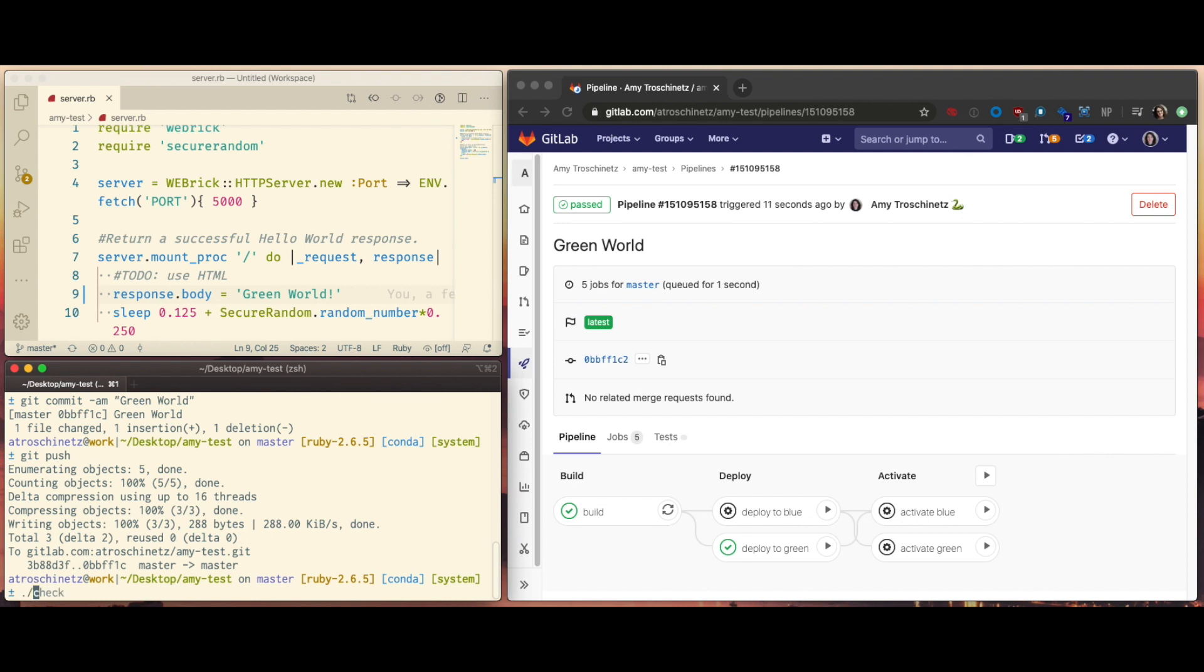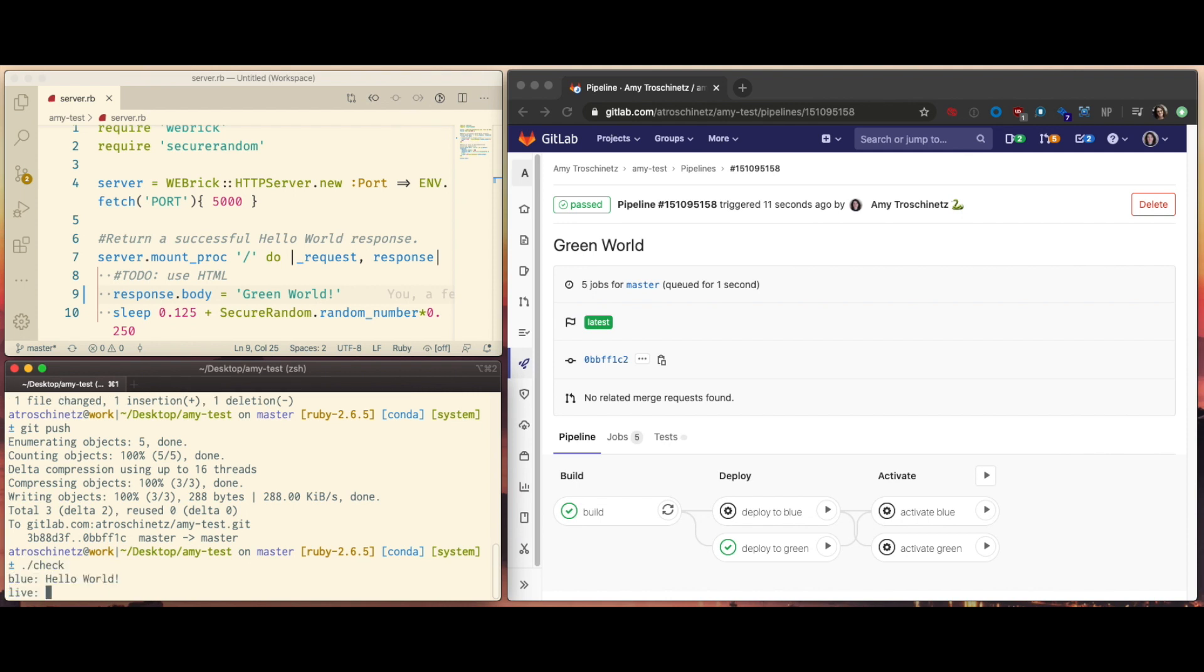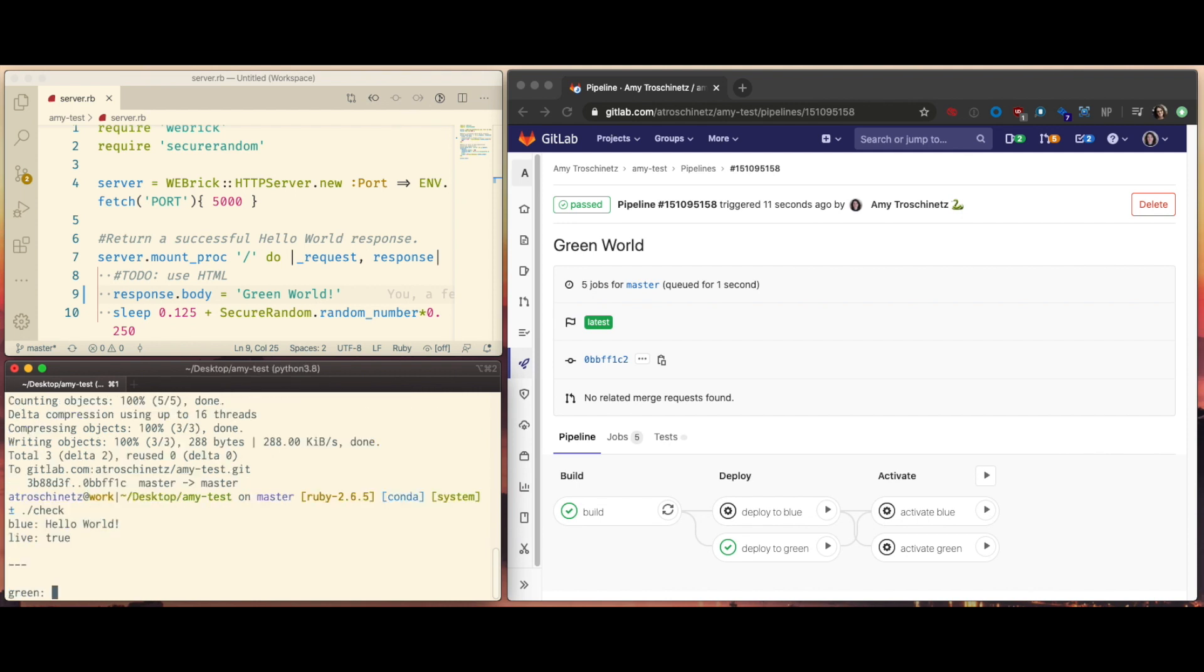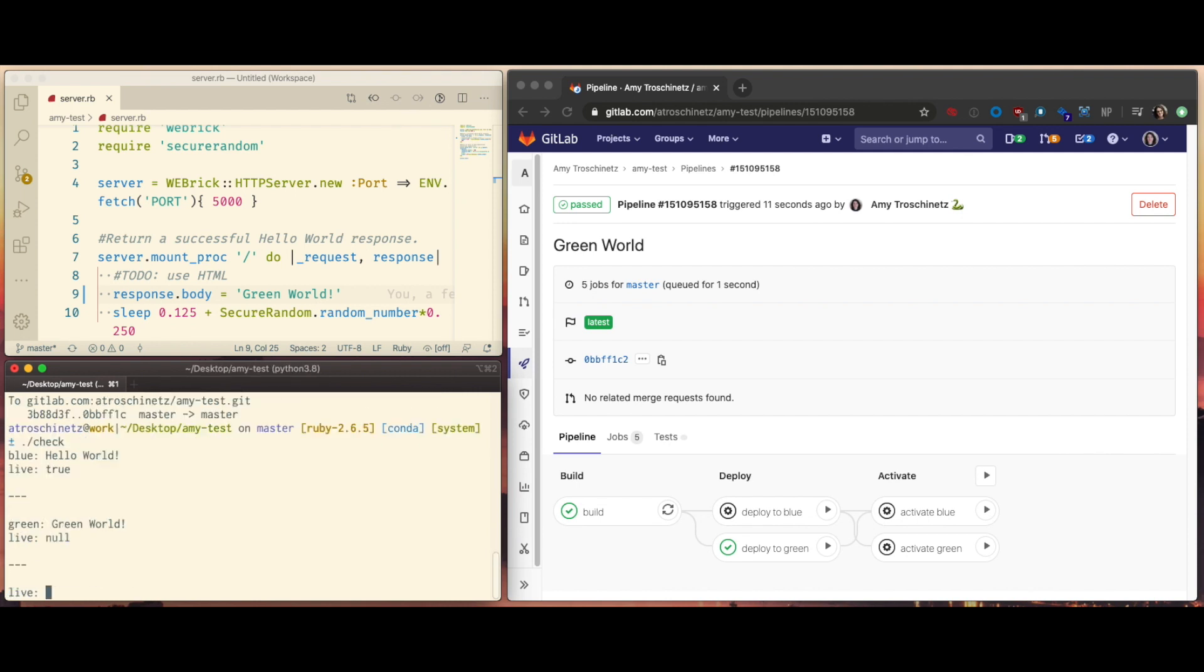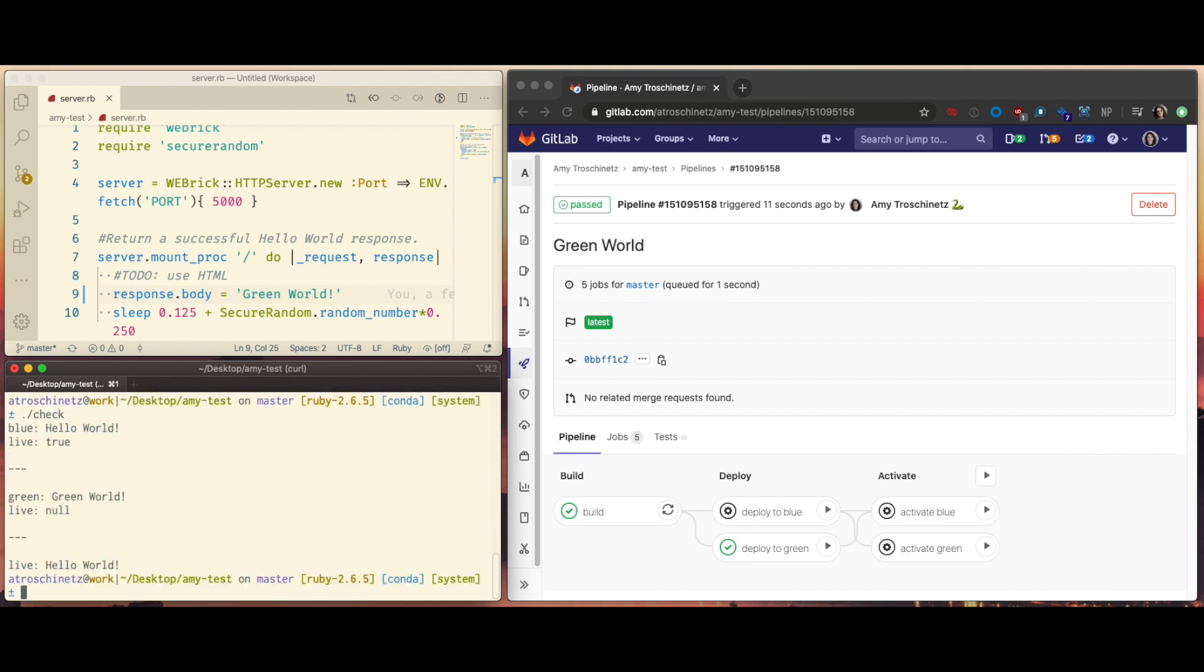Let's check that that actually worked. Blue still says hello world and now green says green world and the live production still says hello world.